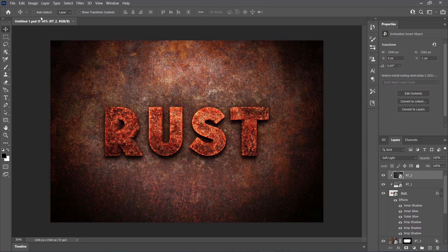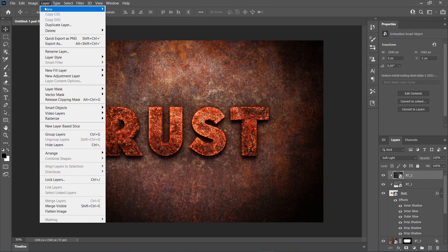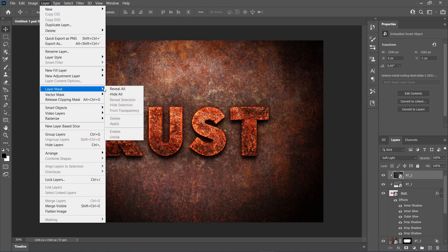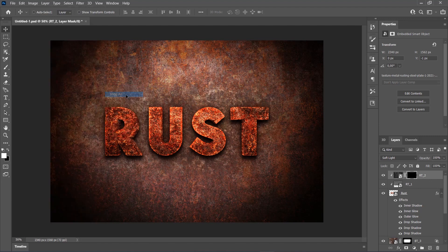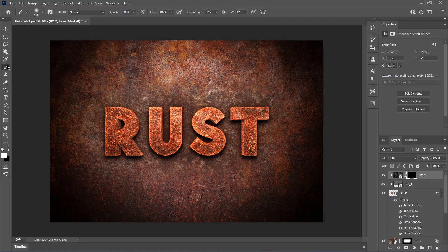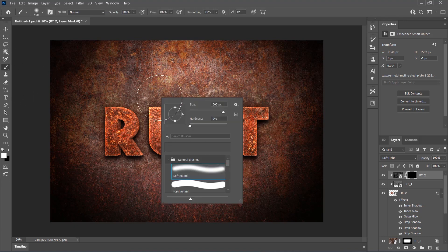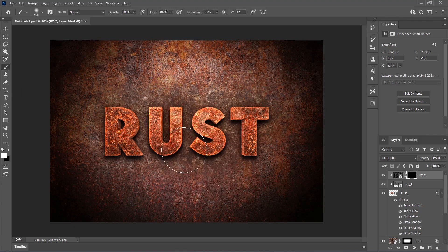Now go to Layer, Layer Mask, Hide All to add a Layer Mask that hides the whole layer. Set the foreground color to white, choose the Brush tool, pick a Soft Brush and brush where you wish to reveal this texture.